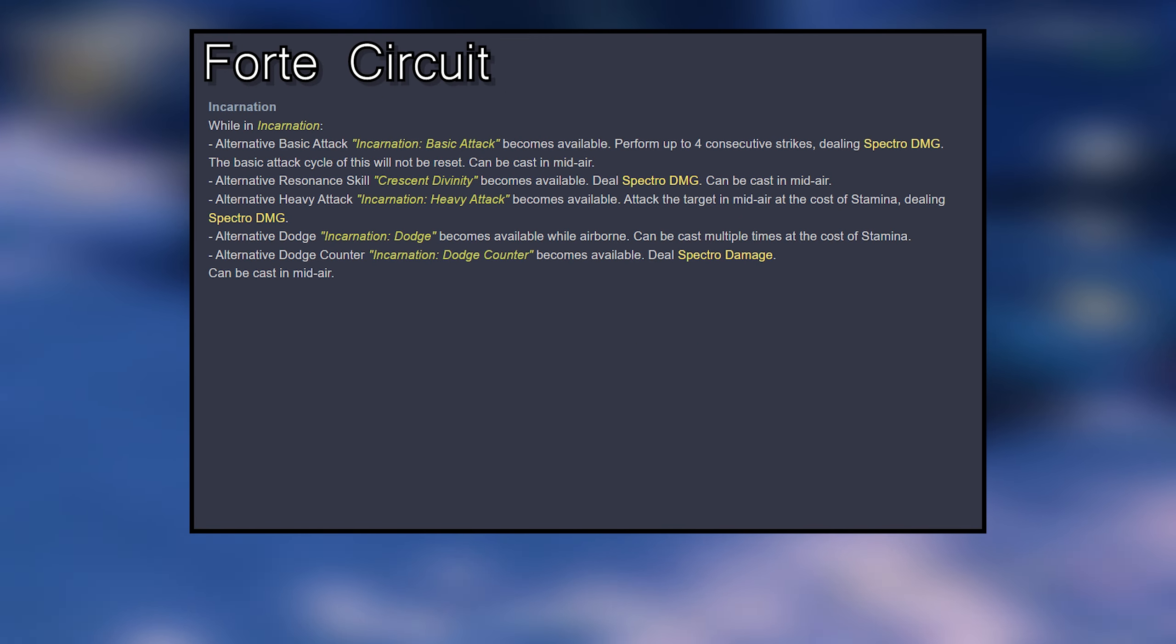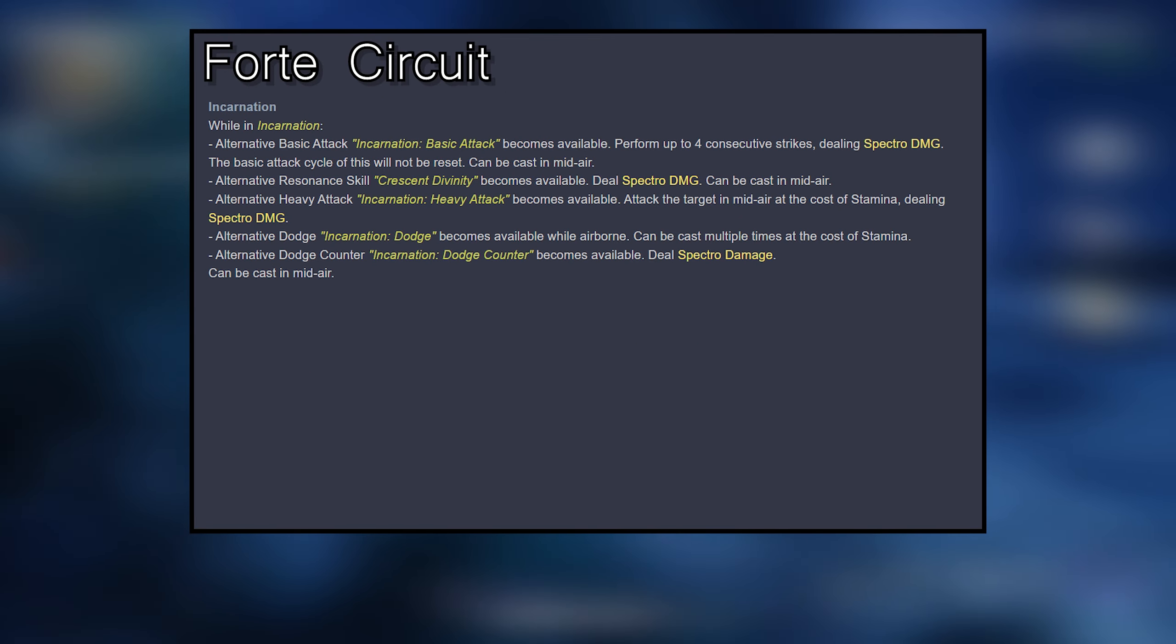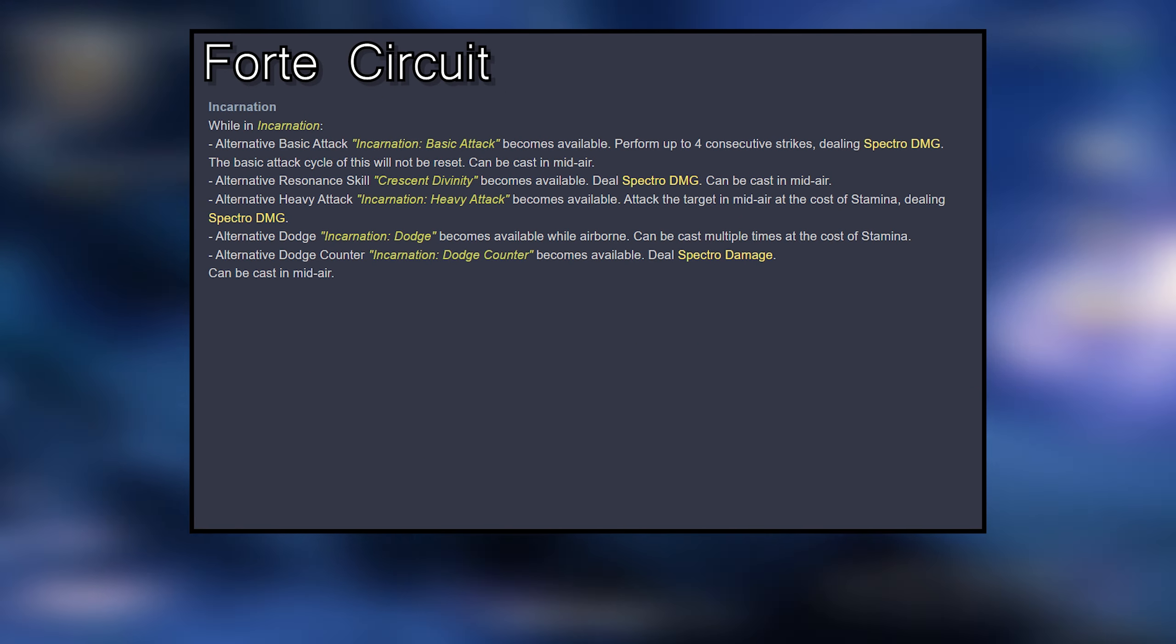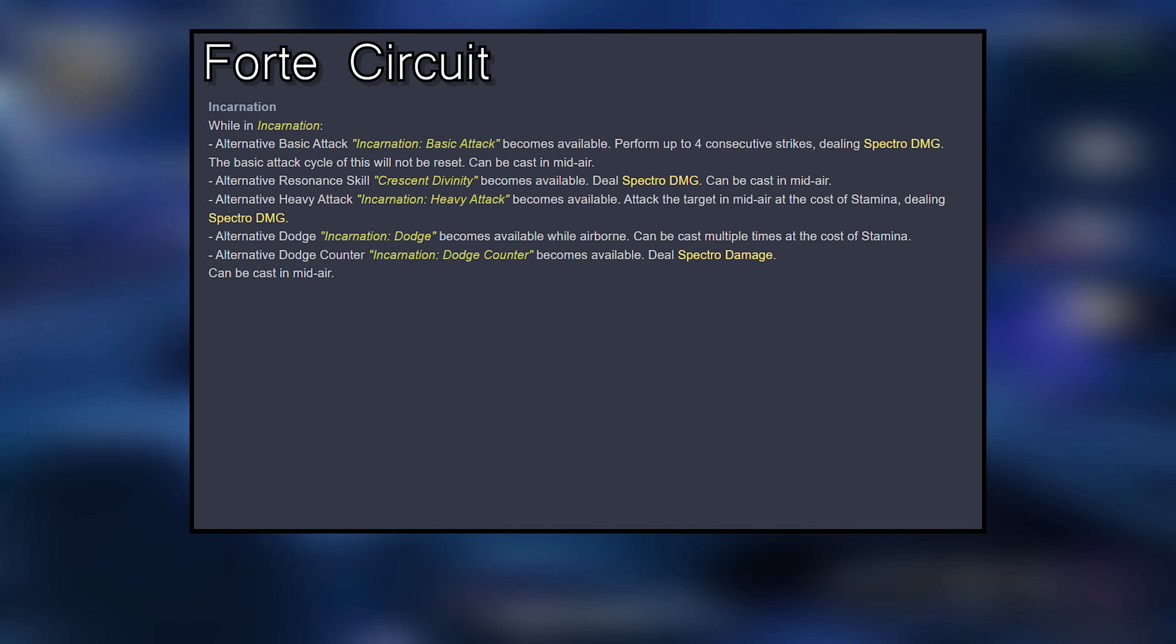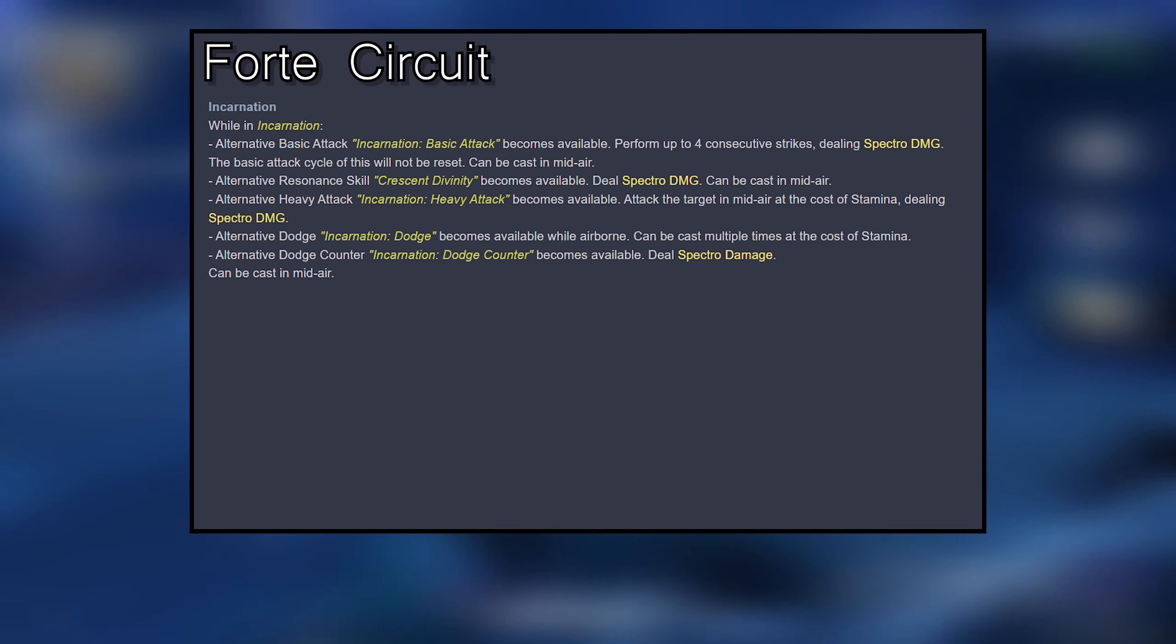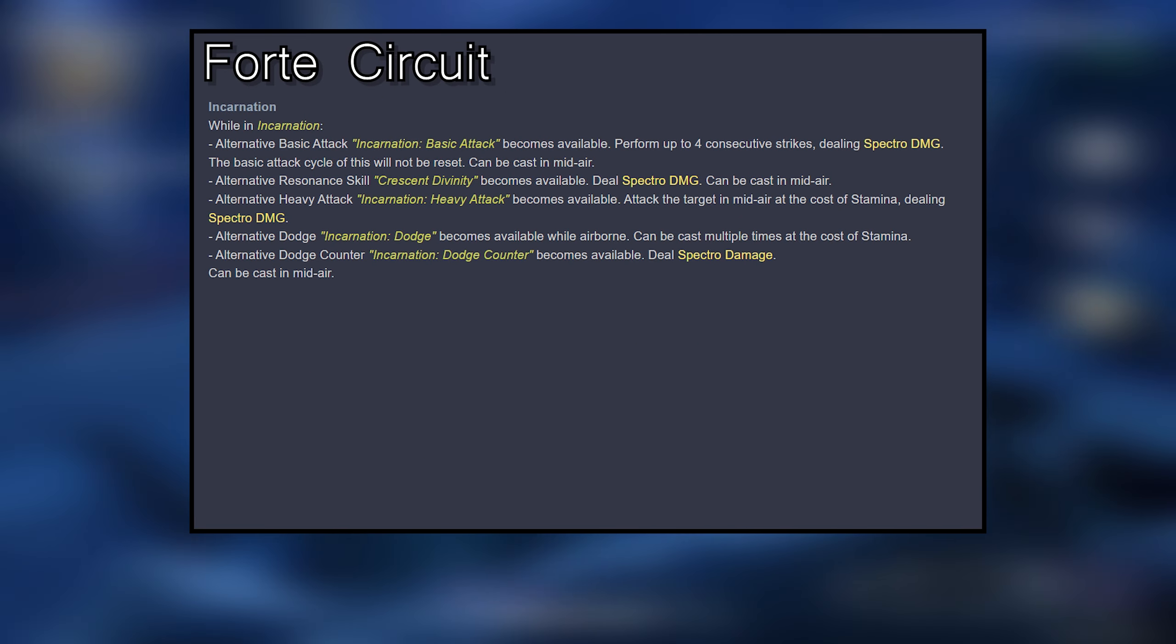Forte Circuit is her main DPS kit. While in incarnation, all her basic, skill, heavy attack, dodge, and dodge counter get buffed and they can all be cast in midair, which is similar to Lingyang's kit.